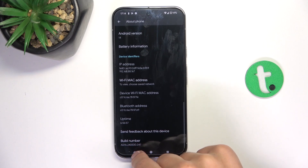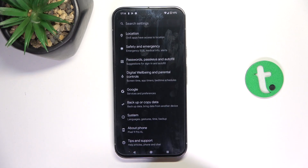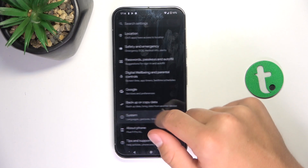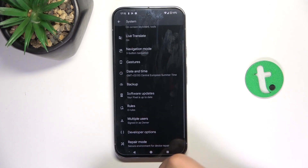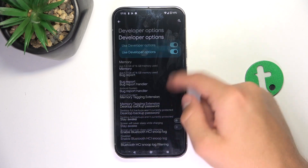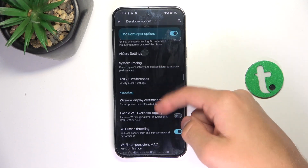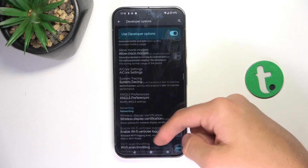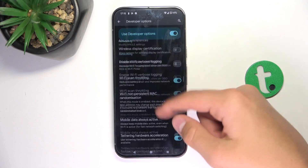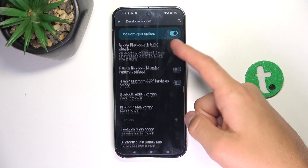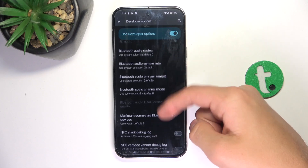Now go into System and then into Developer Options. Scroll until you find the animation scaling settings.